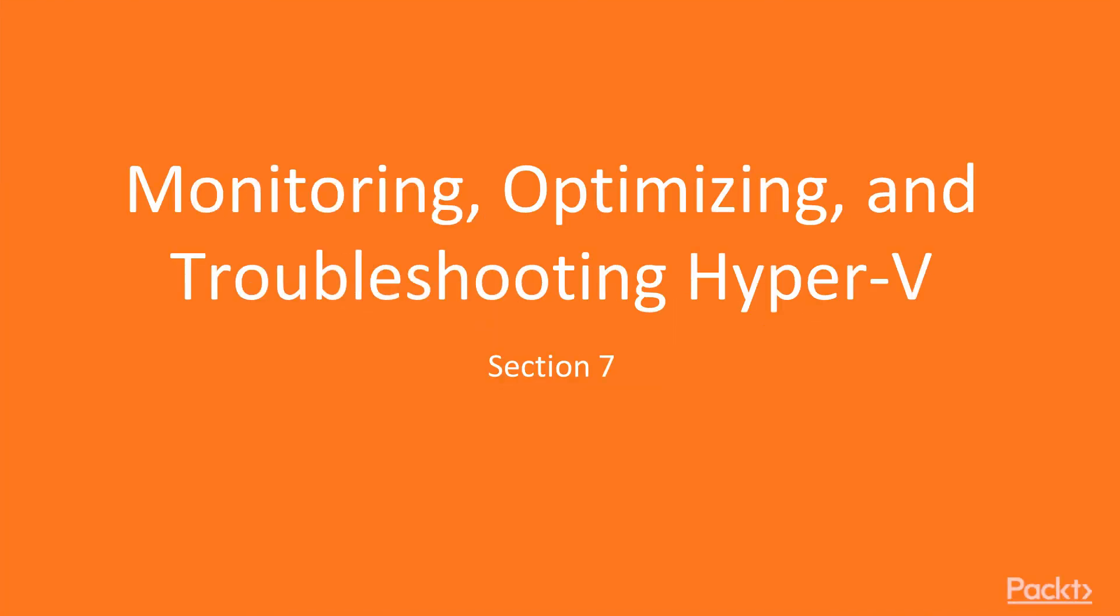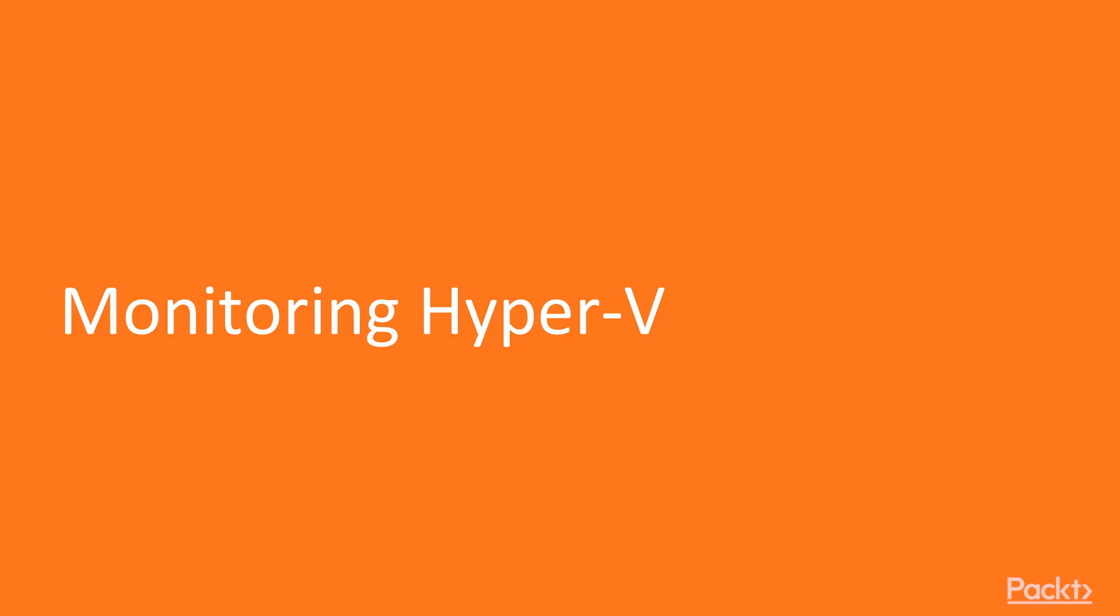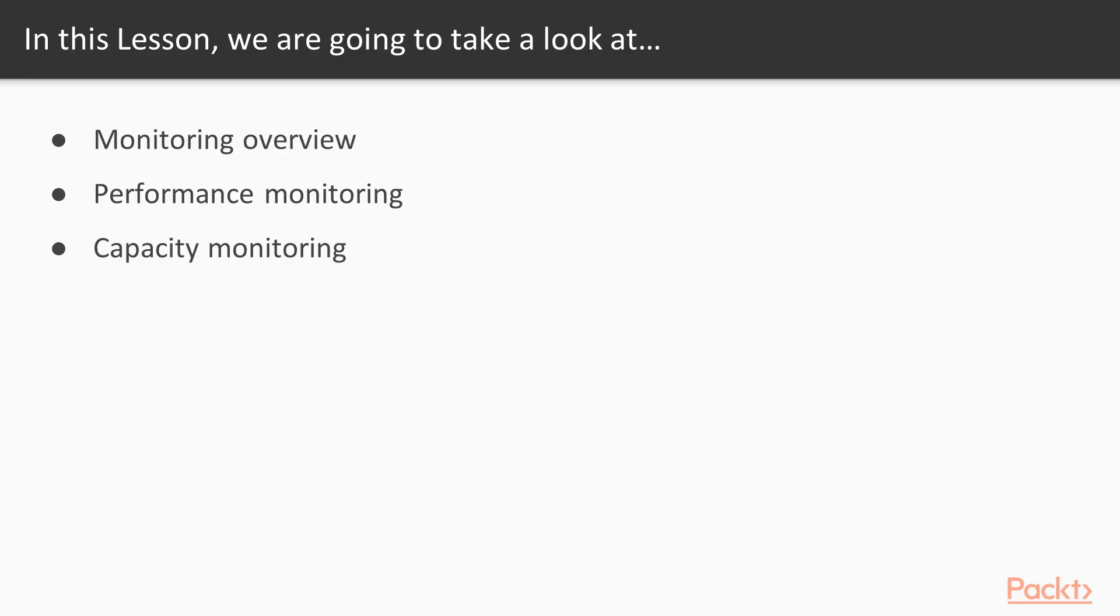In this seventh section, we continue looking at aspects of Hyper-V management. Specifically, we will look at what it takes to monitor, optimize, and troubleshoot Hyper-V. We begin by monitoring. In this lesson, I begin with providing an overview of monitoring a Hyper-V host or cluster, then shift towards performance and capacity monitoring.